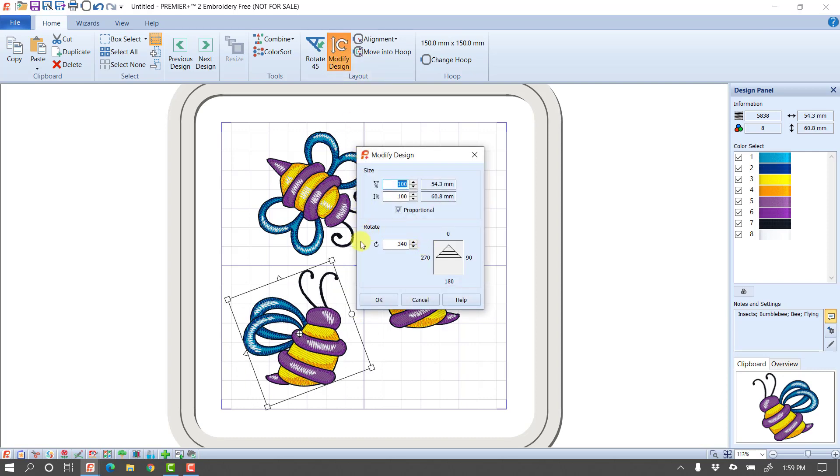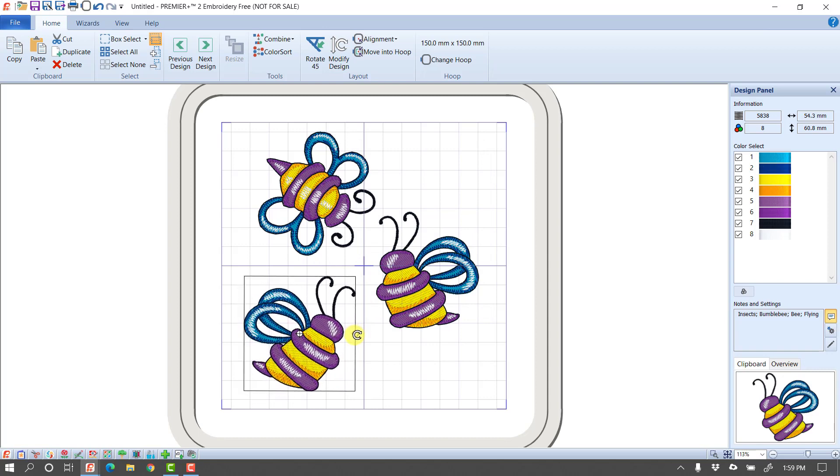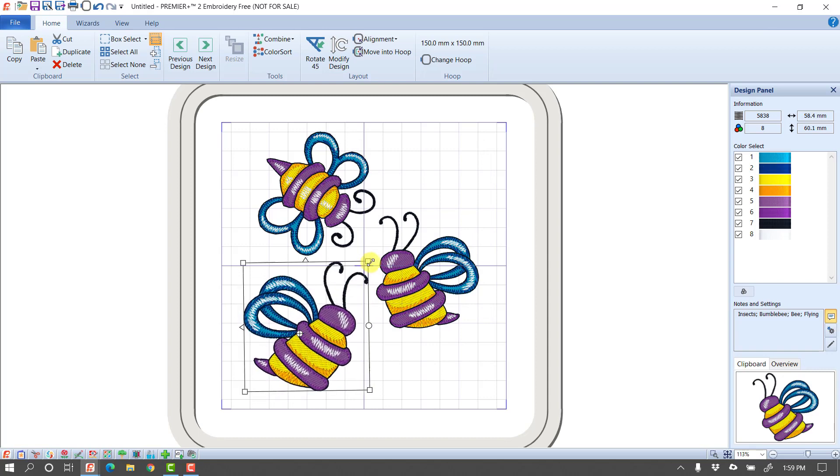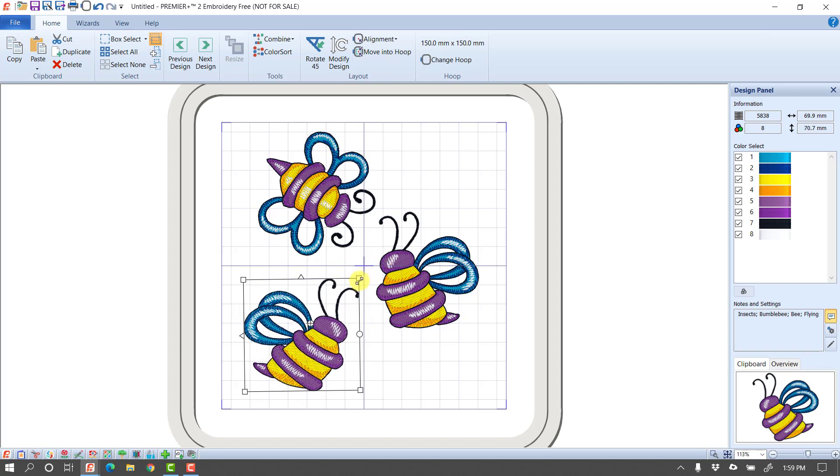On Modify Design, I can type in a rotation amount. I can also change the size of the design. Now another way that I can change the size of the design is if I put my cursor over one of the corner handles, I can make it larger or smaller.